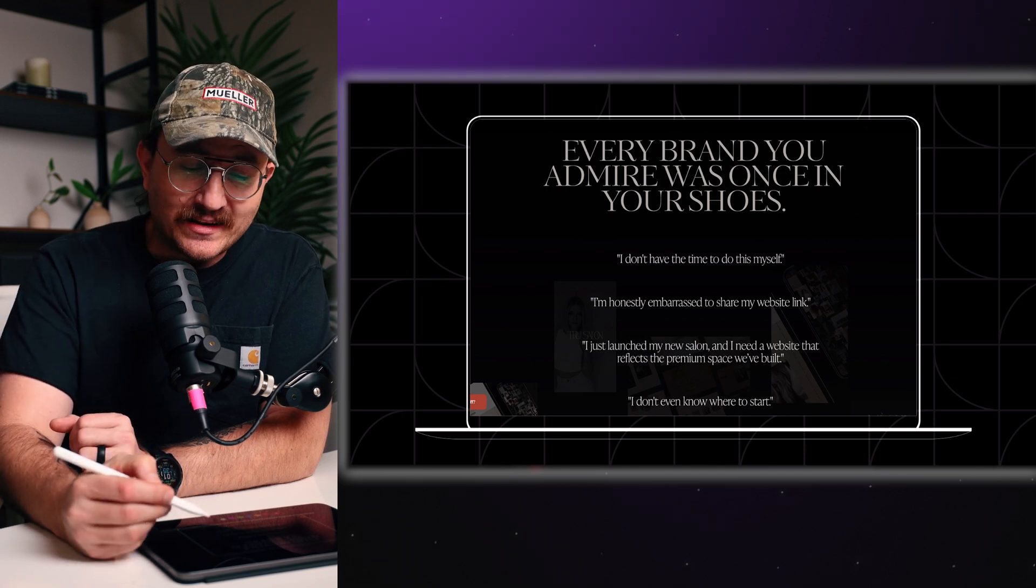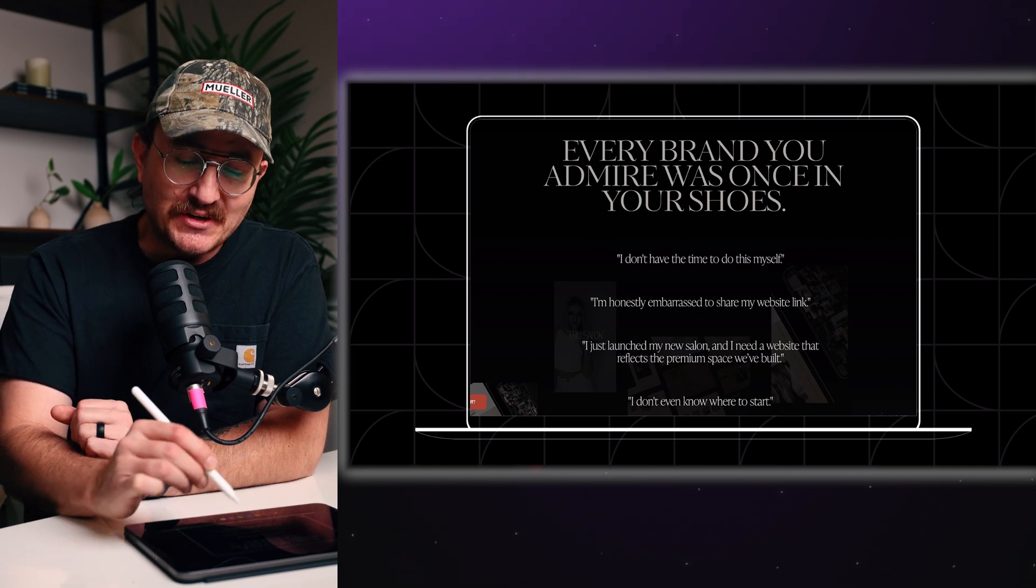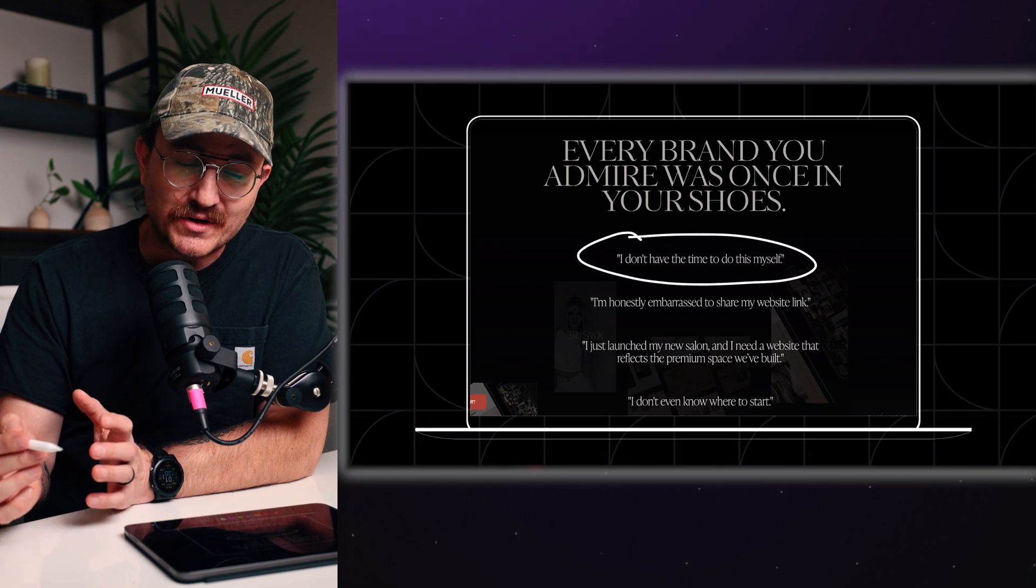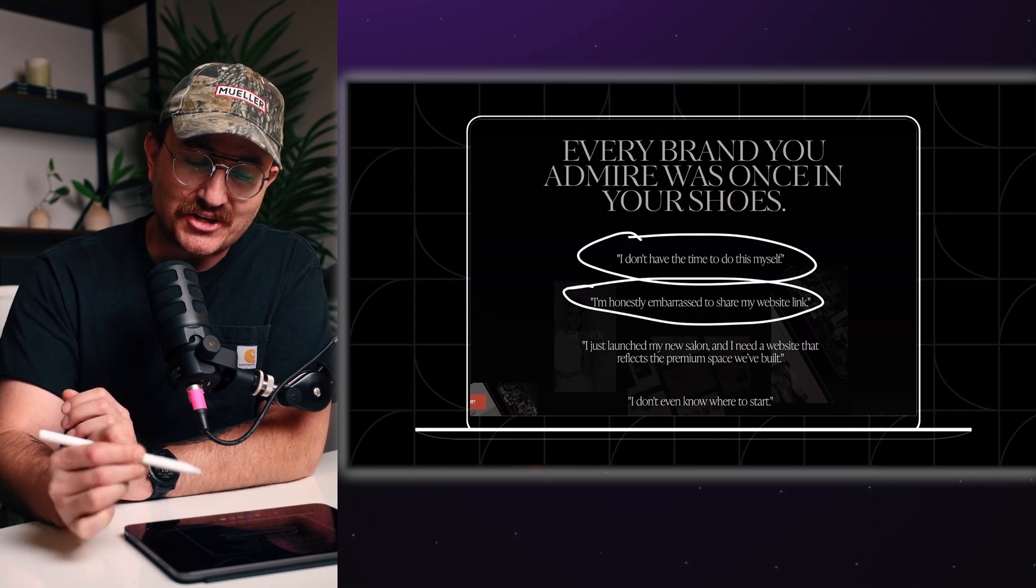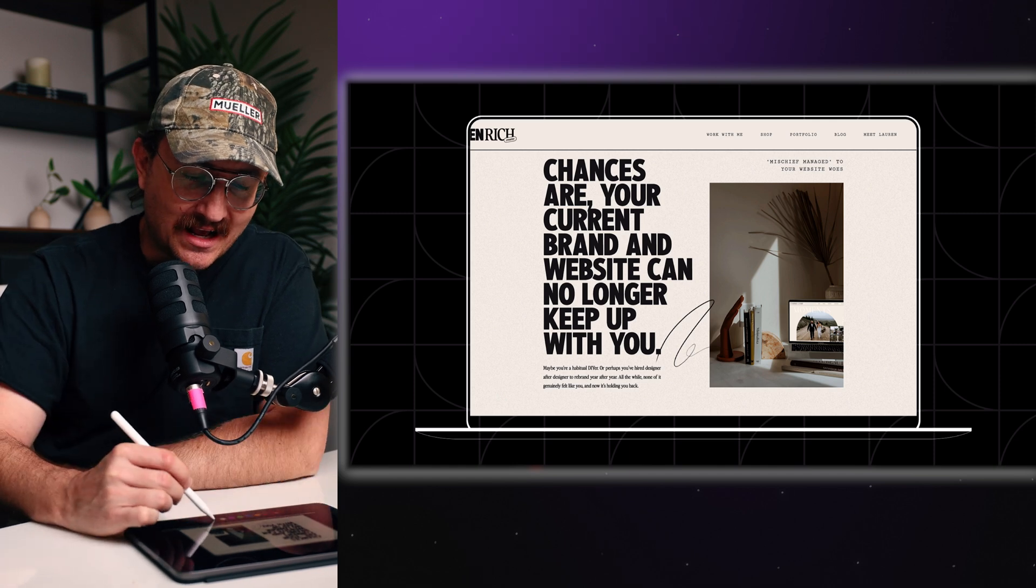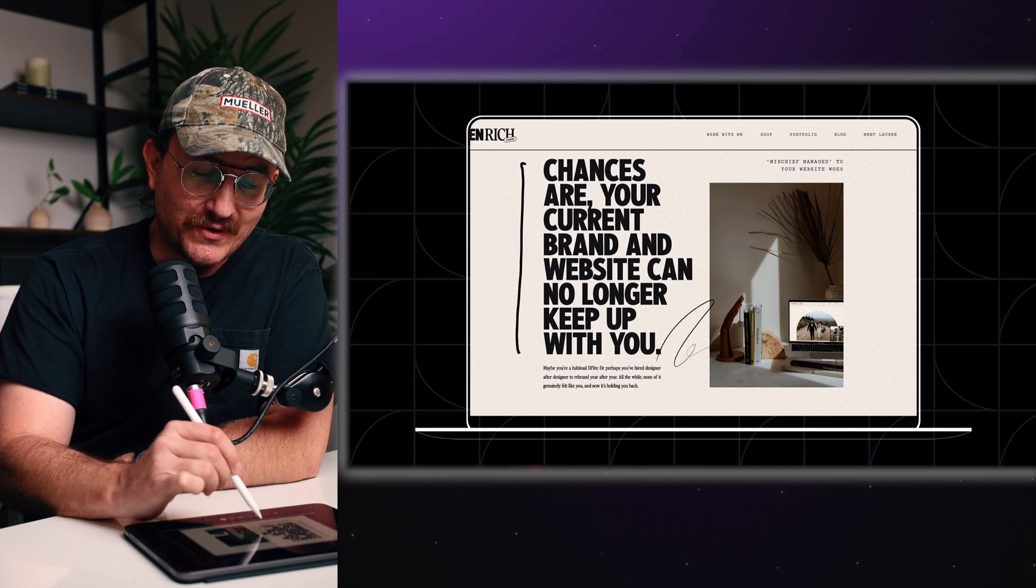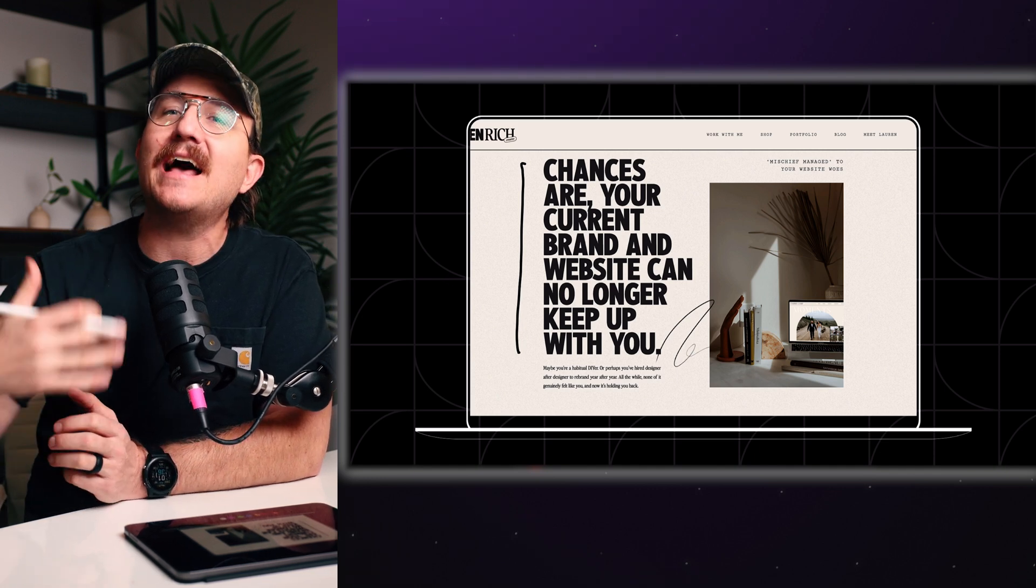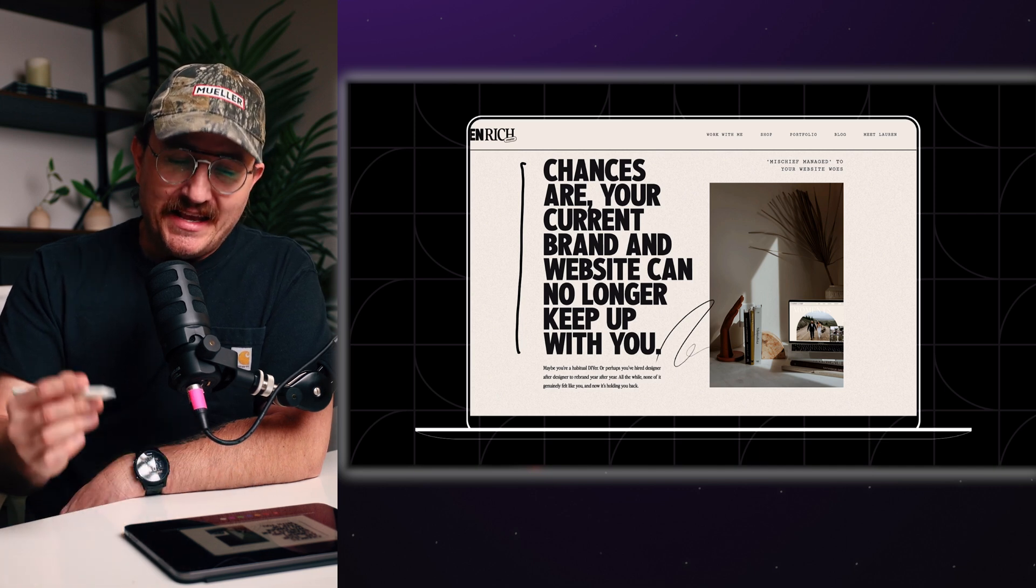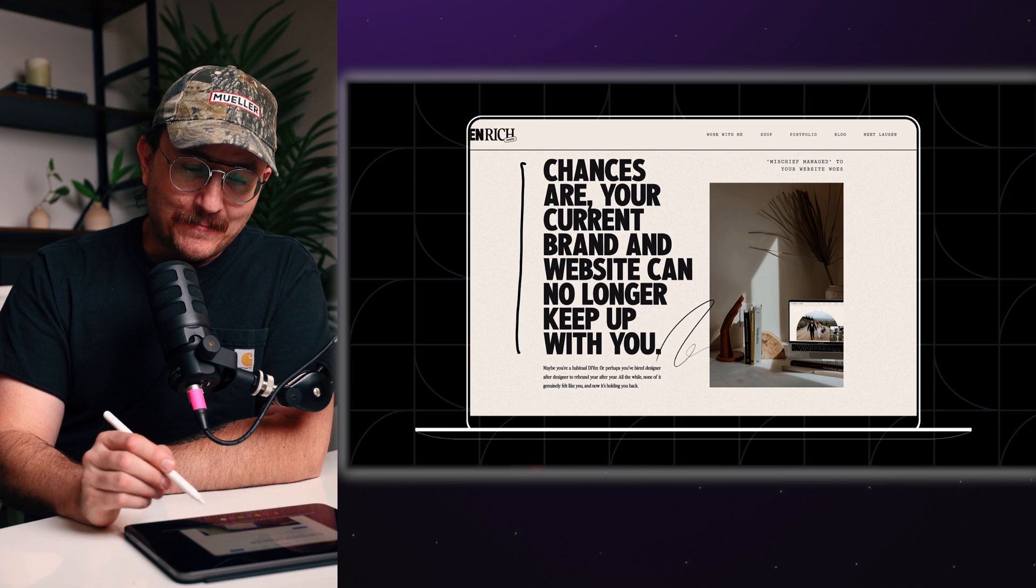So this is a website called Franklin and Willow, and I love what they've done here. They actually pose different statements that I'm assuming they've gotten from different clients that they've worked with. And so every brand you admire was once in your shoes. I don't have time to do this myself. I'm honestly embarrassed to share my website link. So they're pressing on certain pain points that they've had other customers tell them about. Here's another example. This is Lauren Rich Creative. And I love what she's done here. Chances are your current brand and website can no longer keep up with you. So this makes it feel like, no, you're not the problem. It's your outdated website. And I'm here to help. And I love the big, bold font choices where if I just glance at this, I instantly know what she's trying to say. All right.